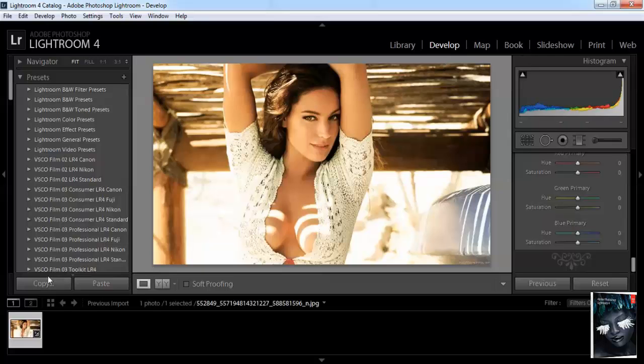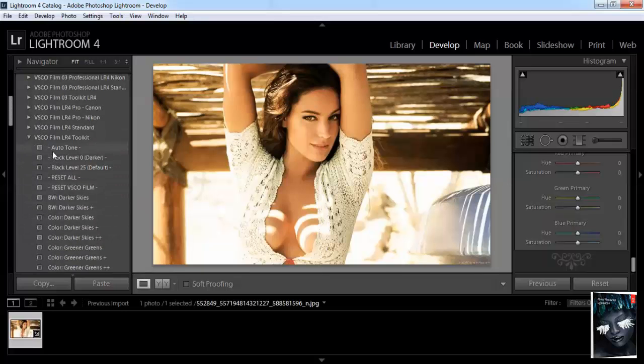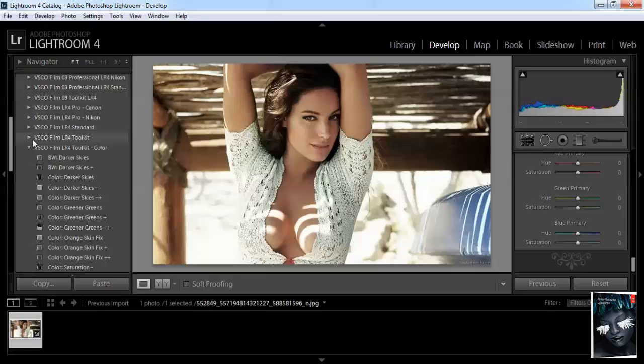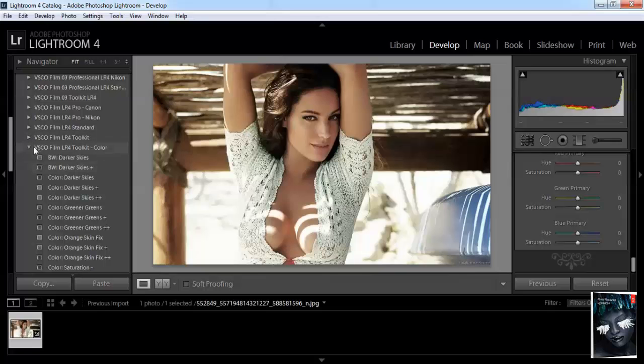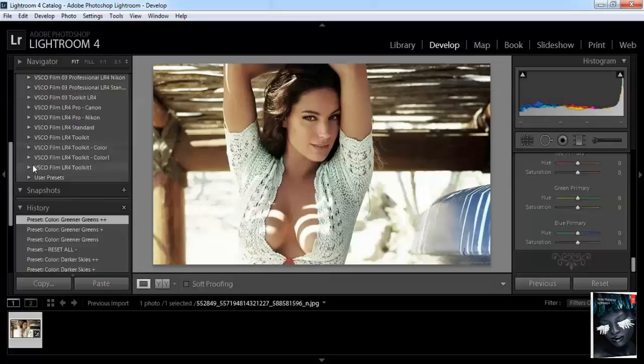Or if you like, if you don't want some presets here. Here. When you click, it seems that nothing is changing, but...